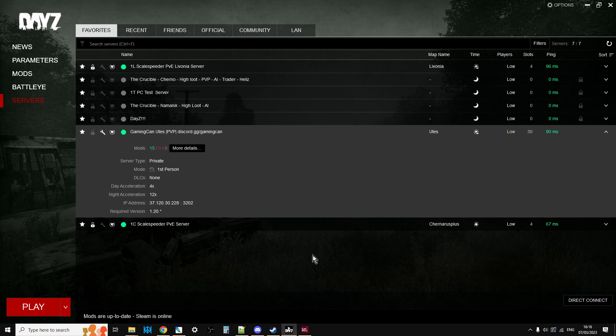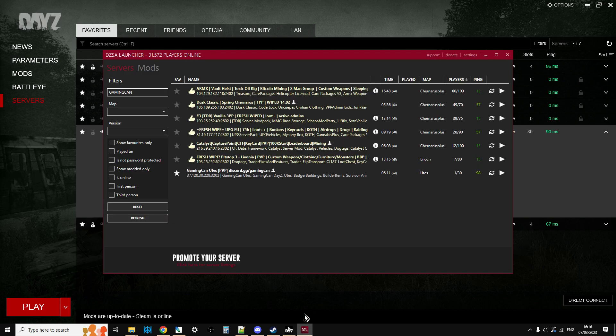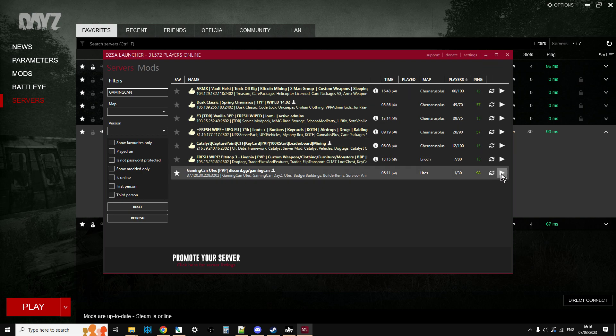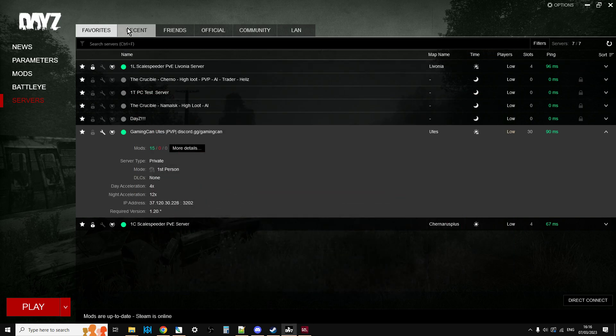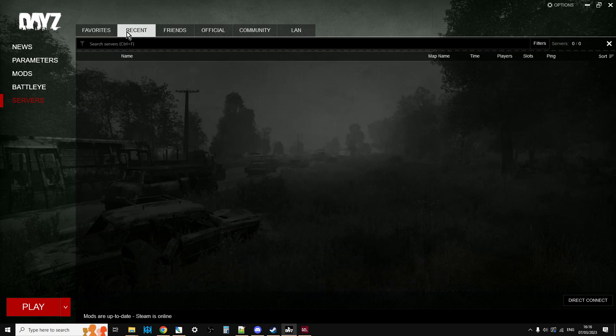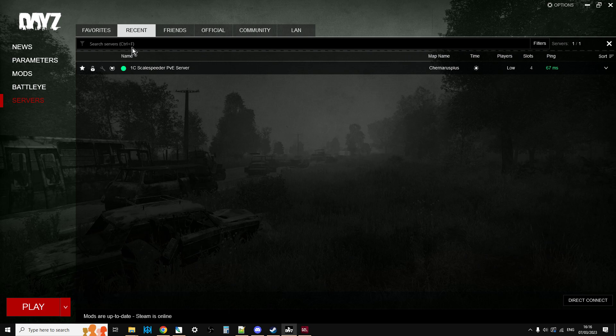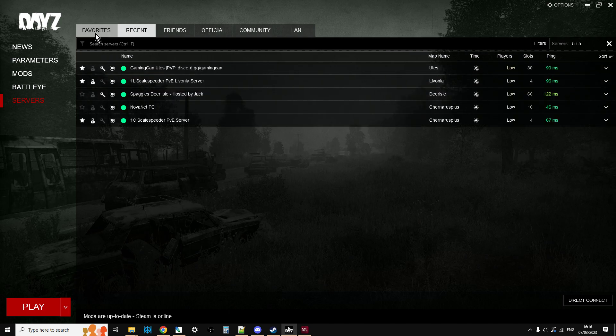So if you're having trouble, as lots of people are, with the official DayZ launcher, use DZSA to find the servers and launch into them. Even if it fails, even if it gets to the point where it says you haven't got the right mods installed, it will still appear in the recents on the DayZ launcher, which you can then favorite.